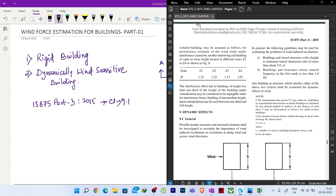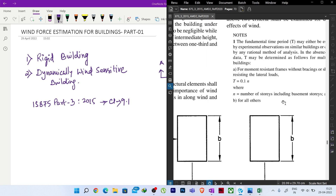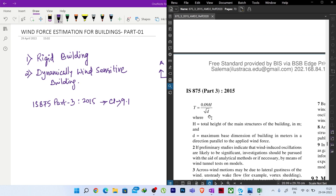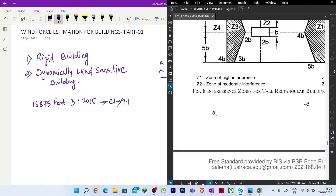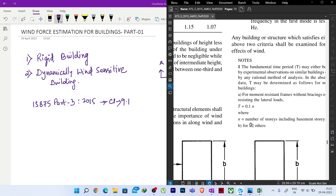When finding the first mode frequency, it may be difficult to obtain a rational method. If you do not have one, you can use the formula T = 0.1 × n, where n is the number of stories — for moment-resisting frames without any bracing or shear wall. For structures with bracing or shear walls, use T = 0.09.